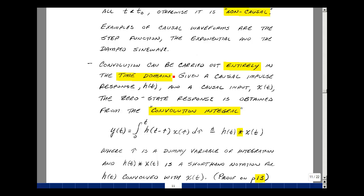Convolution can be carried out entirely in the time domain. Given a causal response h(t) and a causal input x(t), the zero state response can be obtained from the convolution integral: y(t) equals the integral from 0 to t of h(t minus τ) times x(τ) dτ. Here τ is a dummy variable of integration, and h(t) * x(t) is shorthand notation for h(t) convolved with x(t).